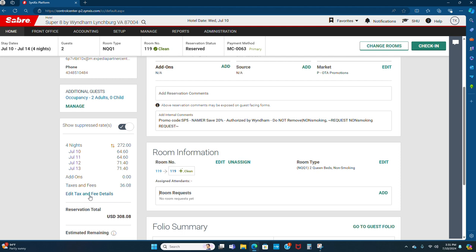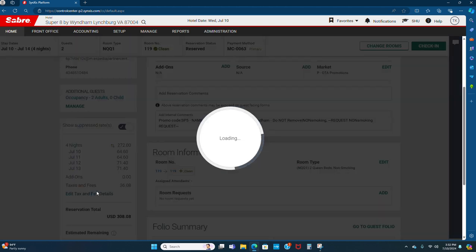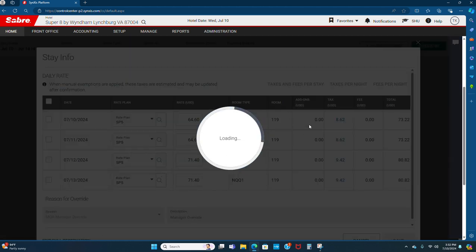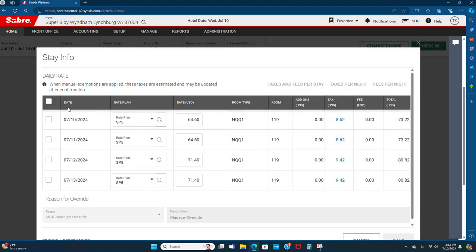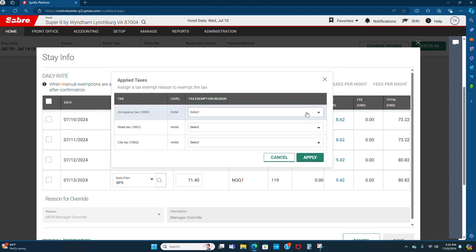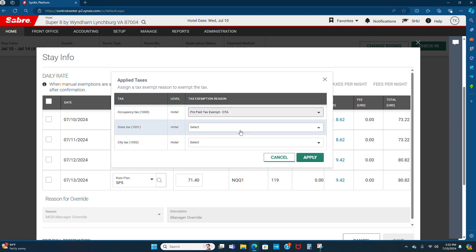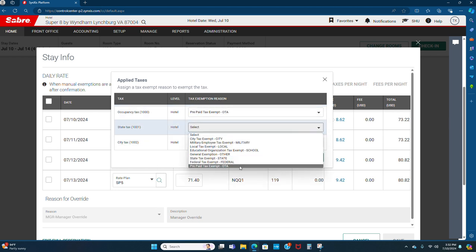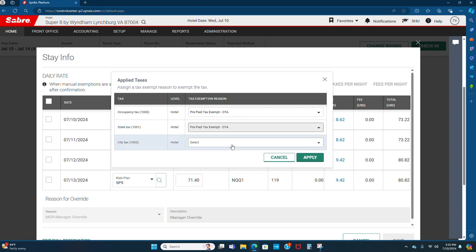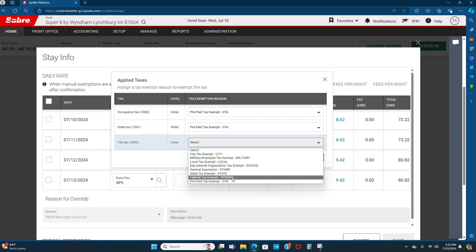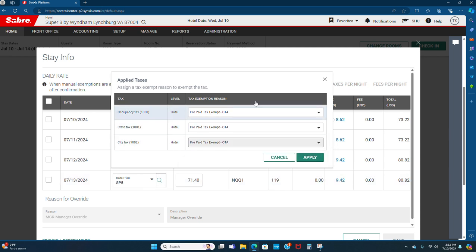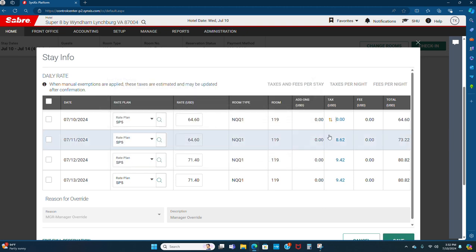Here you want to edit taxes and fees details for suppressor rate. Here it will show tax. Click on here. Prepaid tax exempt and other third party reservations. Click on this one and hit apply.